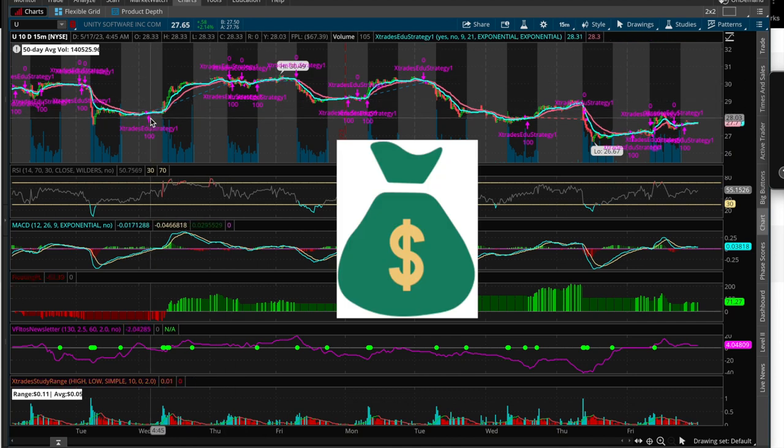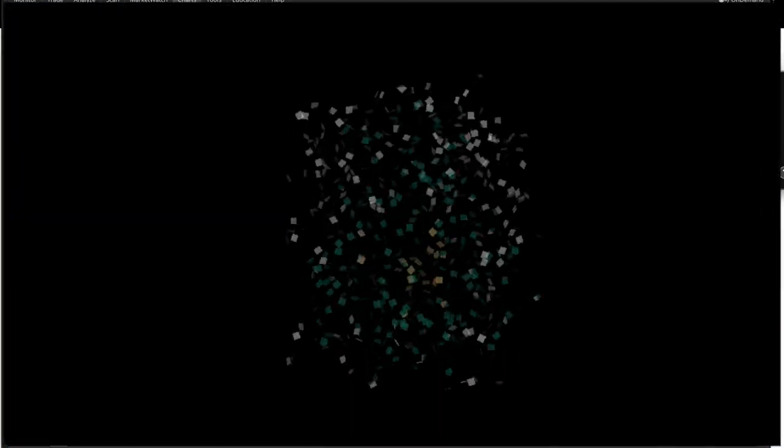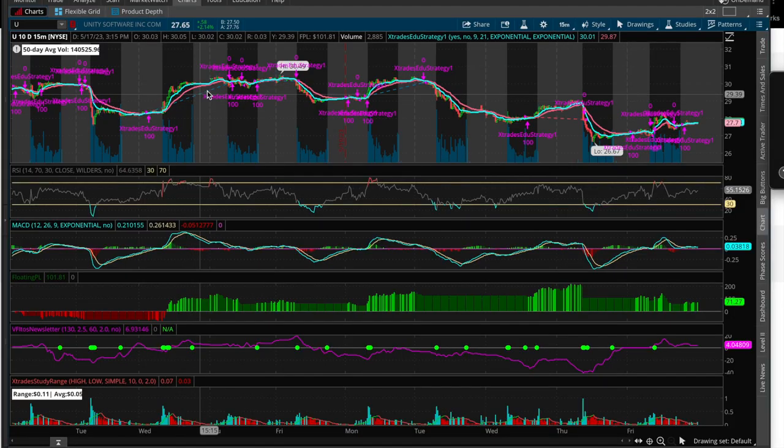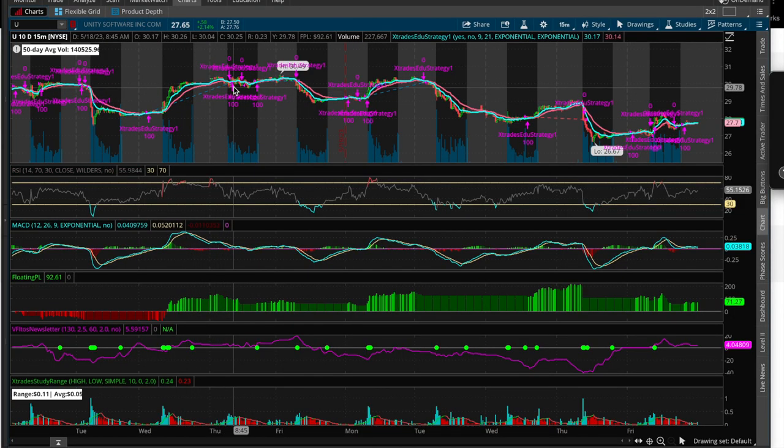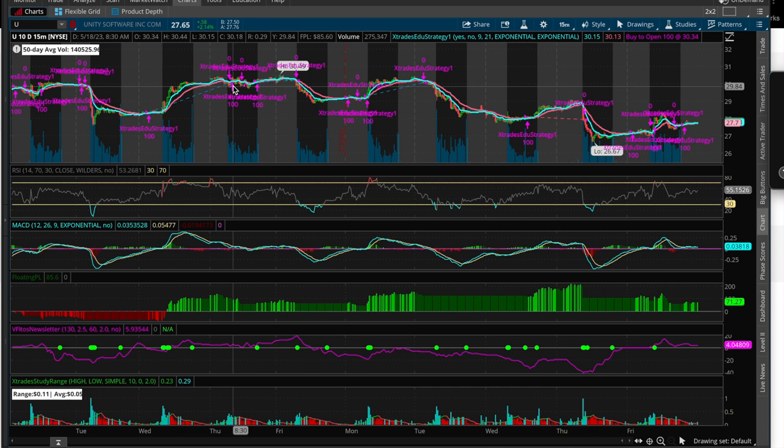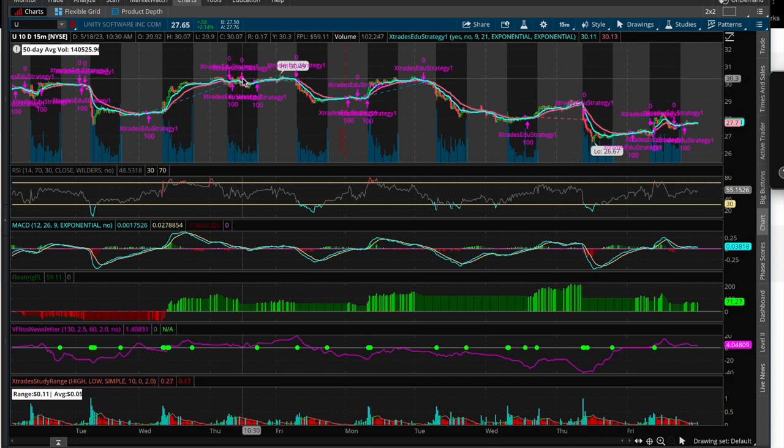the strategy is telling me to enter the stock here. I enter, I buy 100, 100 shares, it rides up, and then it tells me, okay, you got to sell here, all right? And then it tells me again to enter here, and it rides up, and it tells me to sell here, okay?